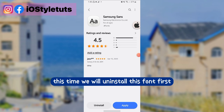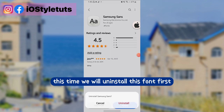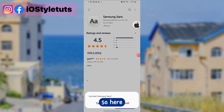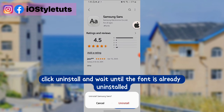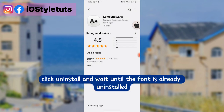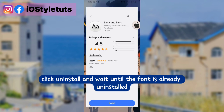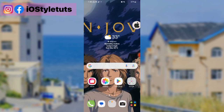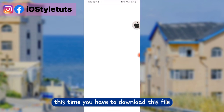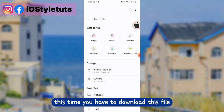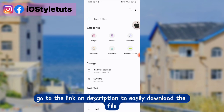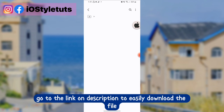This time we will uninstall this font first. Click uninstall and wait until the font is already uninstalled. Now you have to download this file — go to the link in the description to easily download the file.